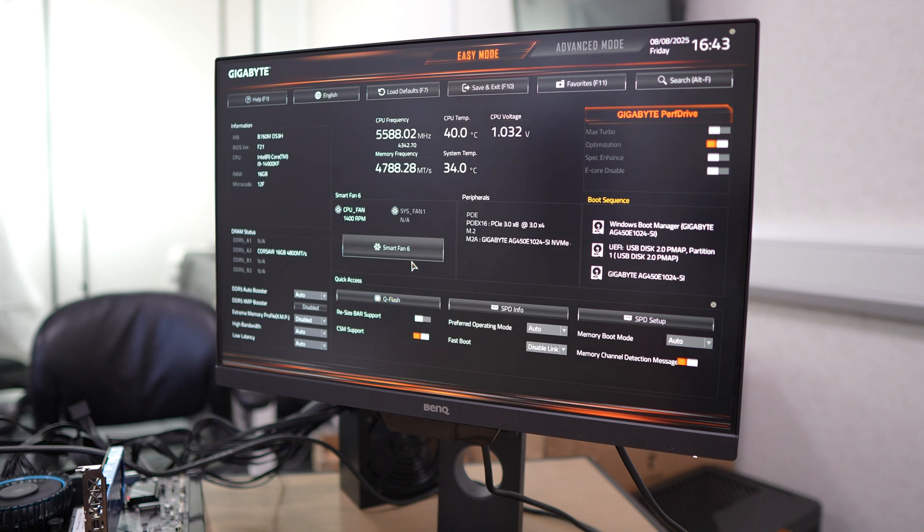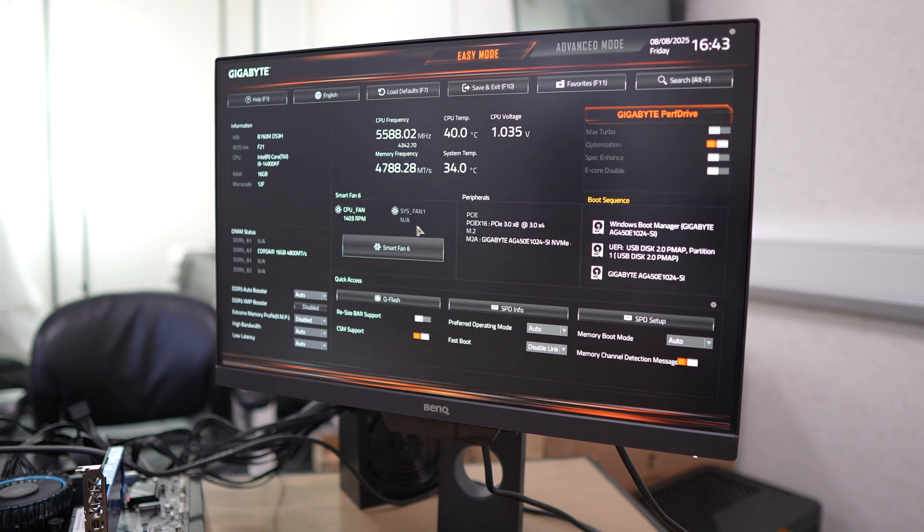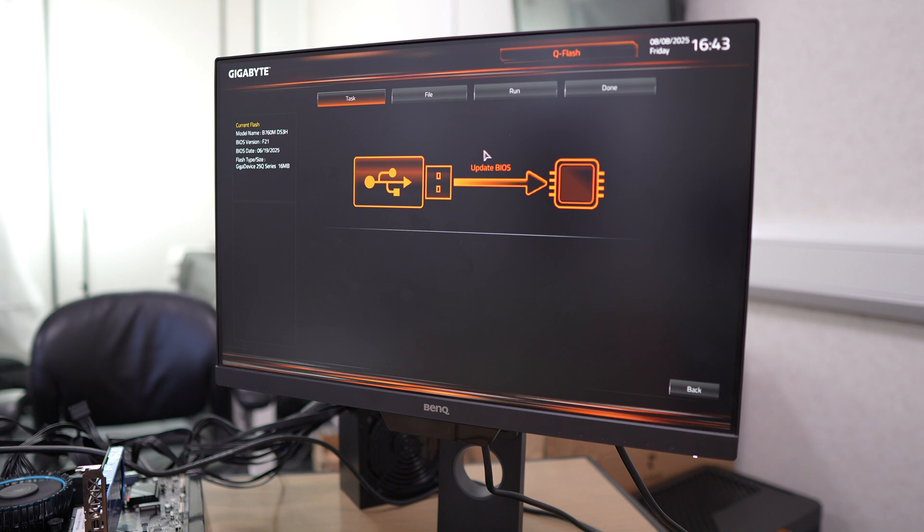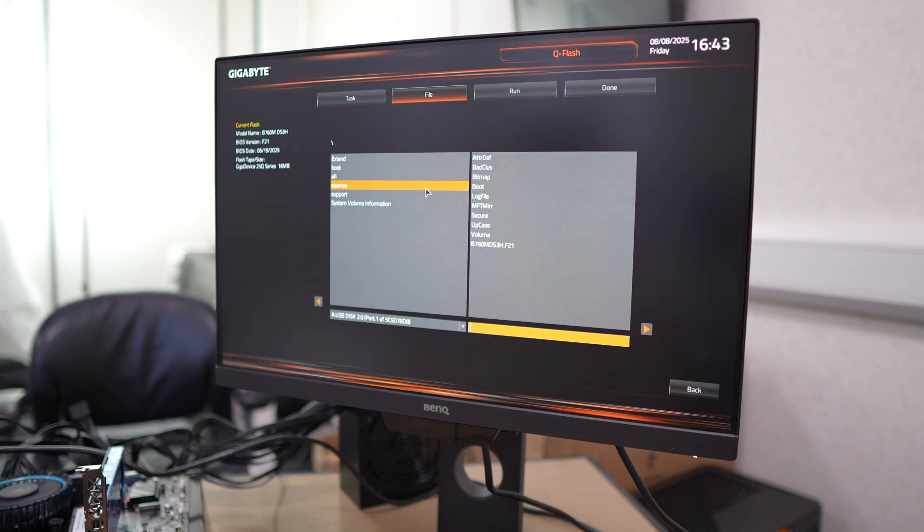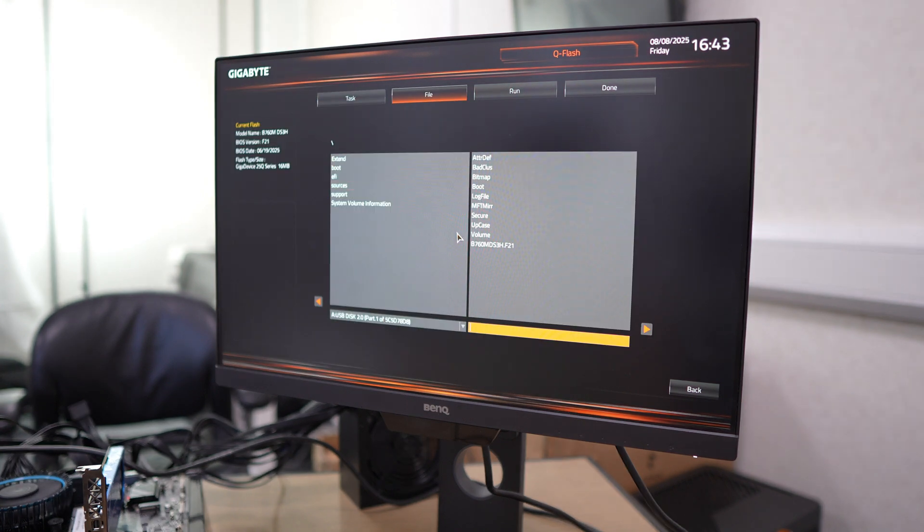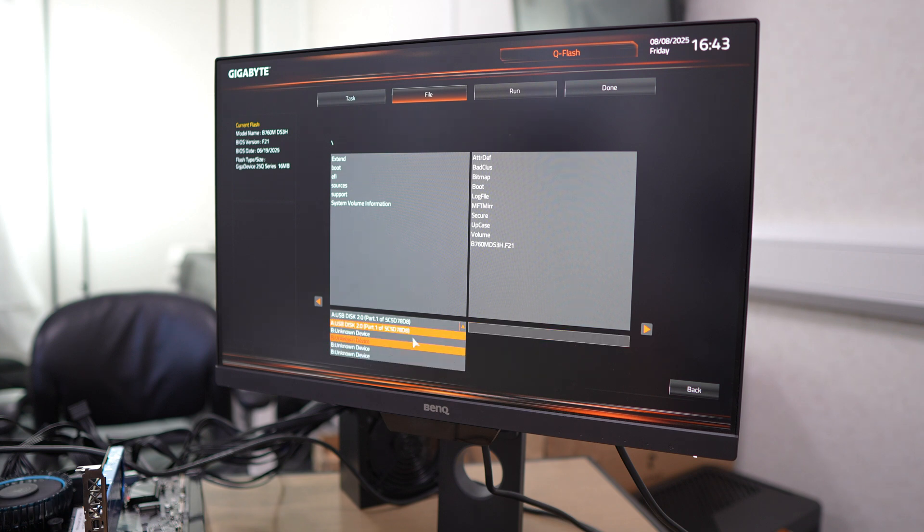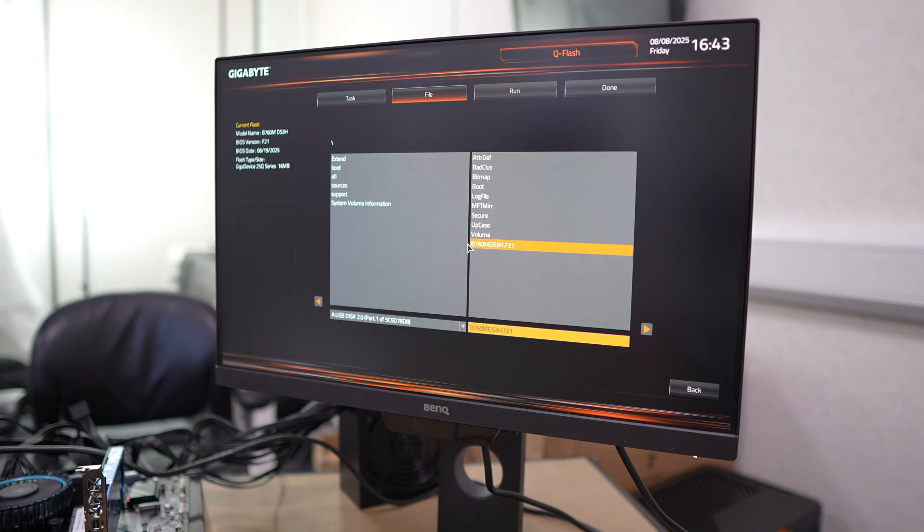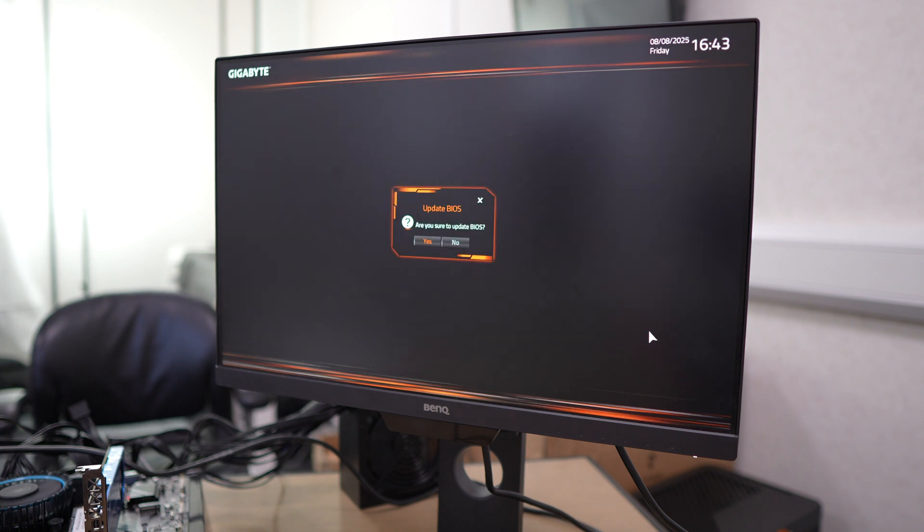On a Gigabyte motherboard, you want to go to easy mode and then through quick access at the bottom to get into the update section. But on all Gigabyte motherboards, if you just press F8 on your keyboard, you'll be able to get into the BIOS update area. From there, just go and find your drive at the bottom.